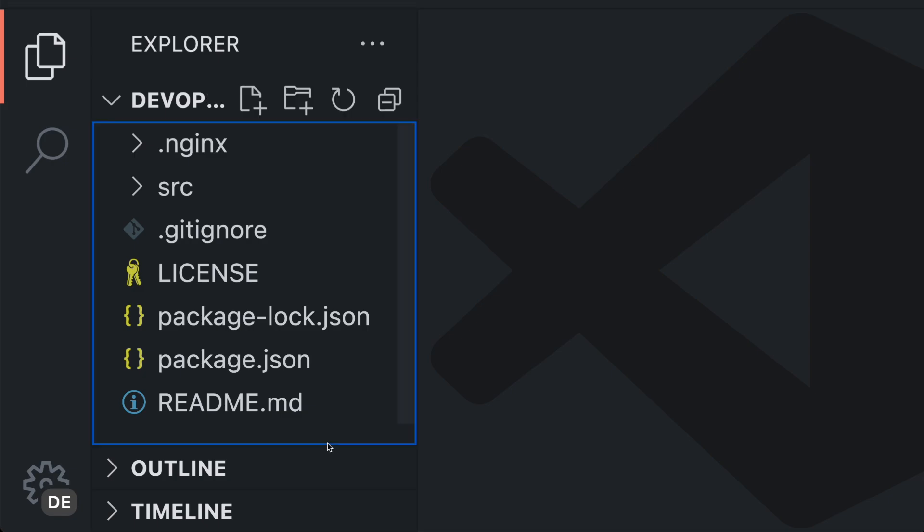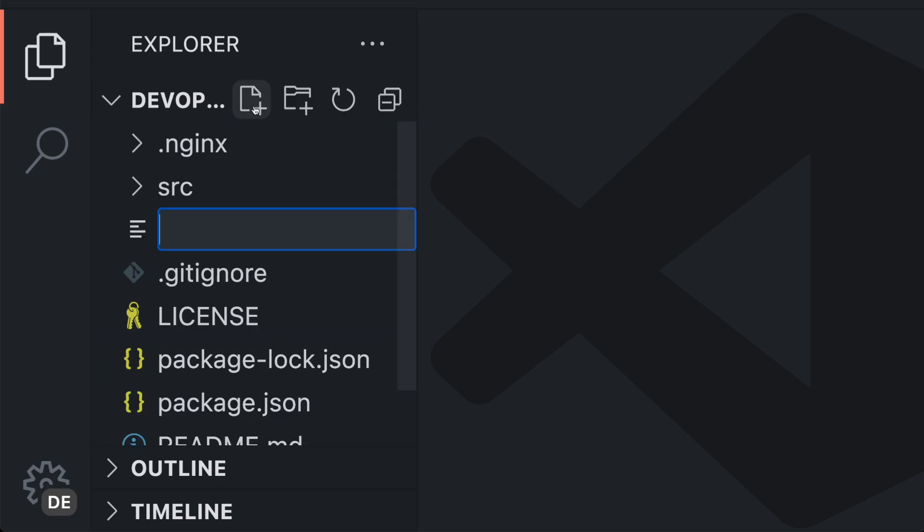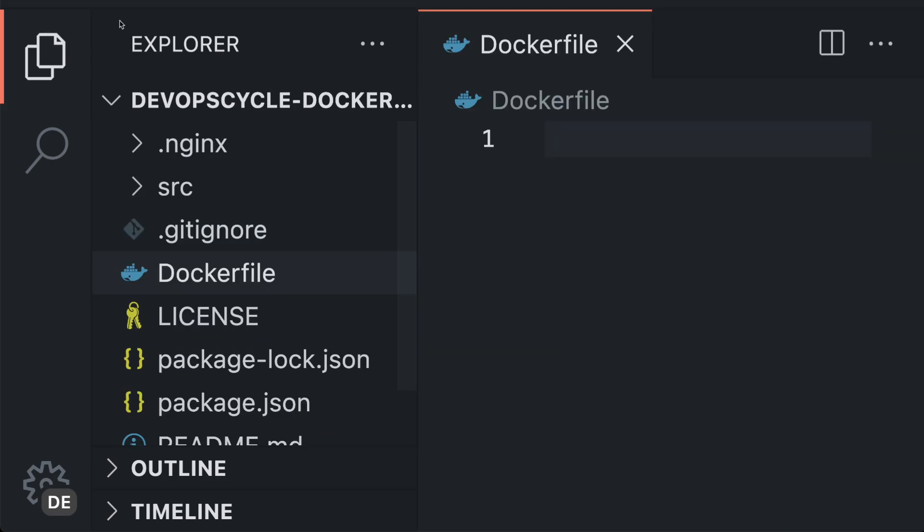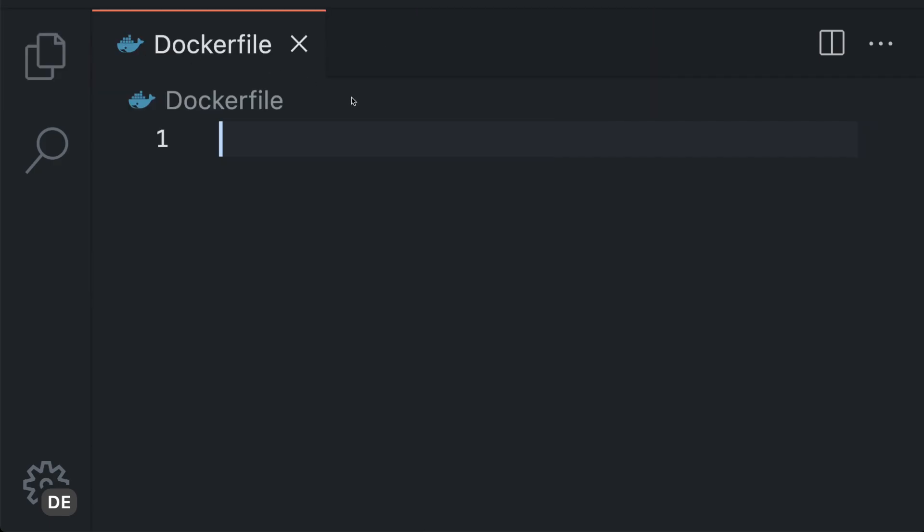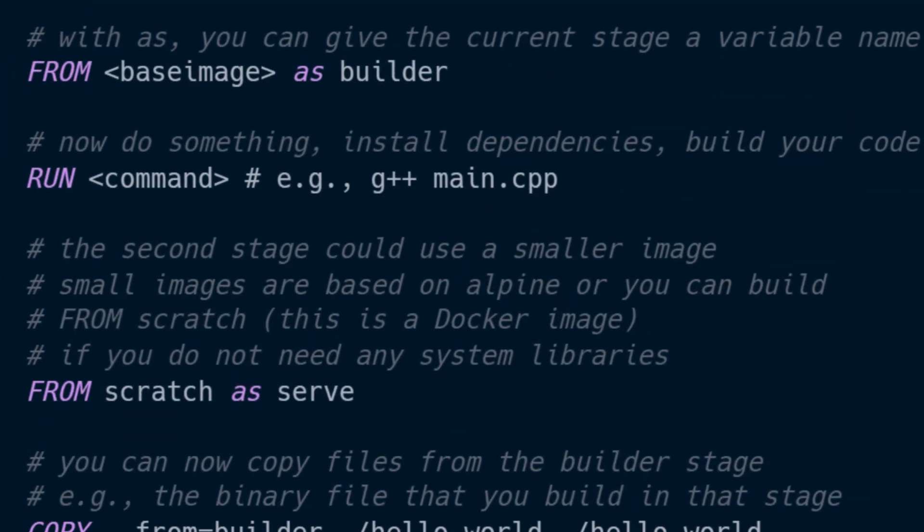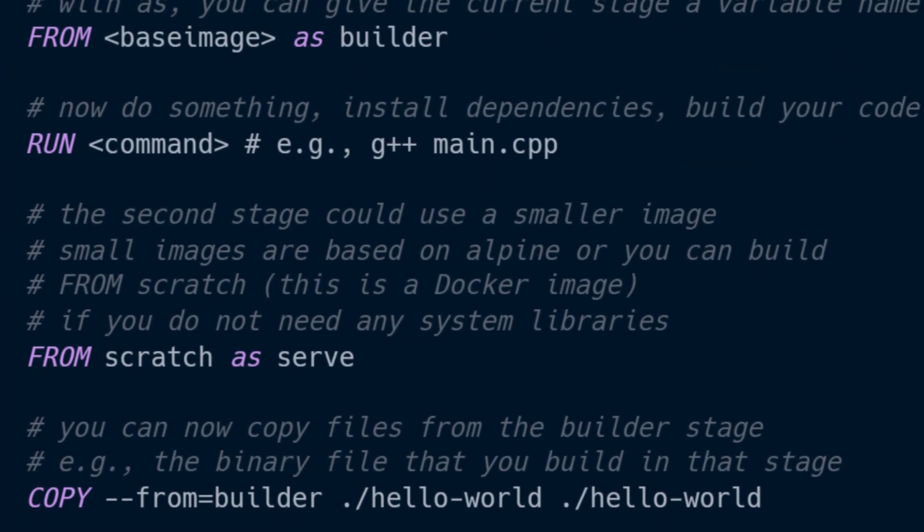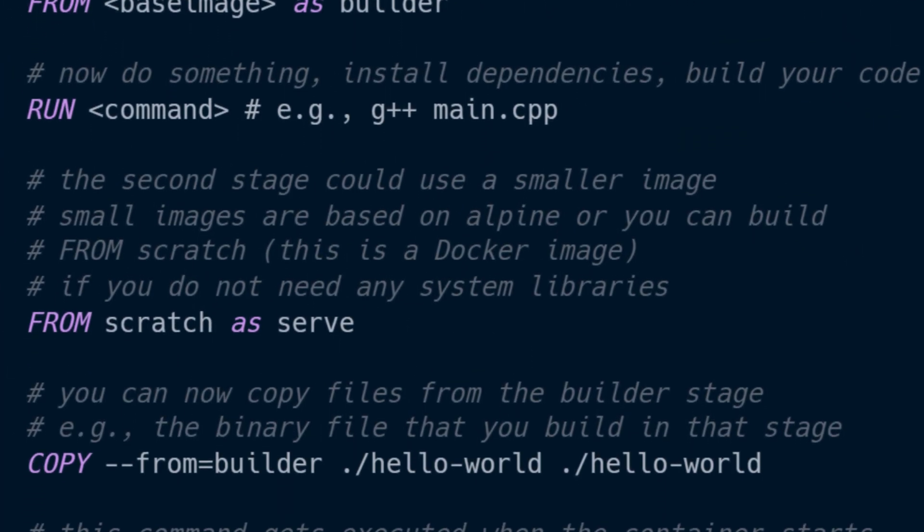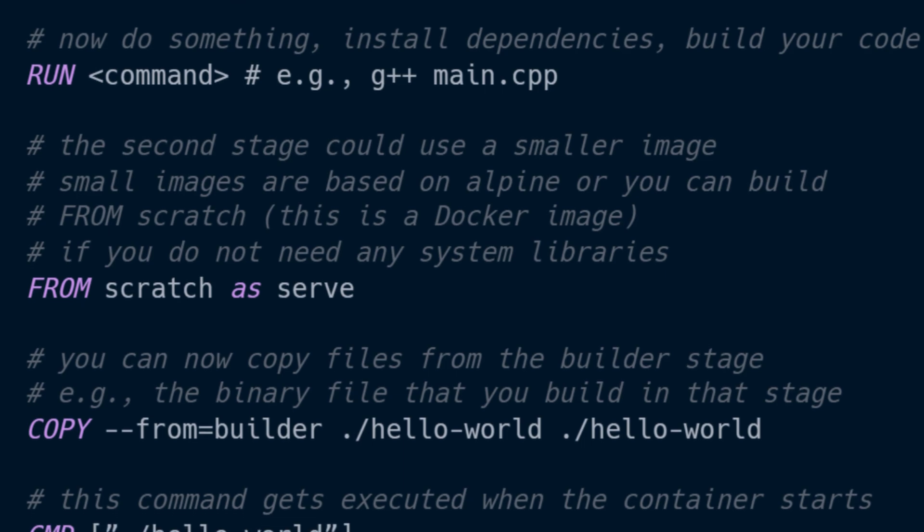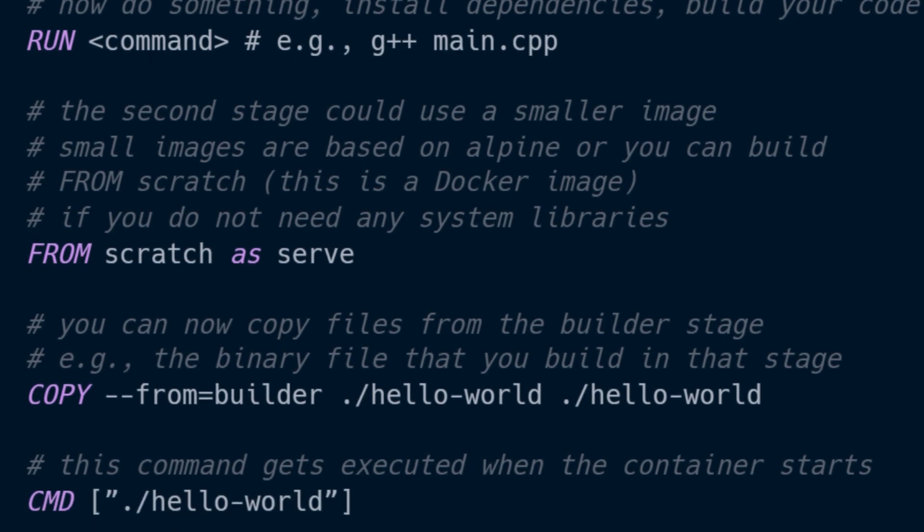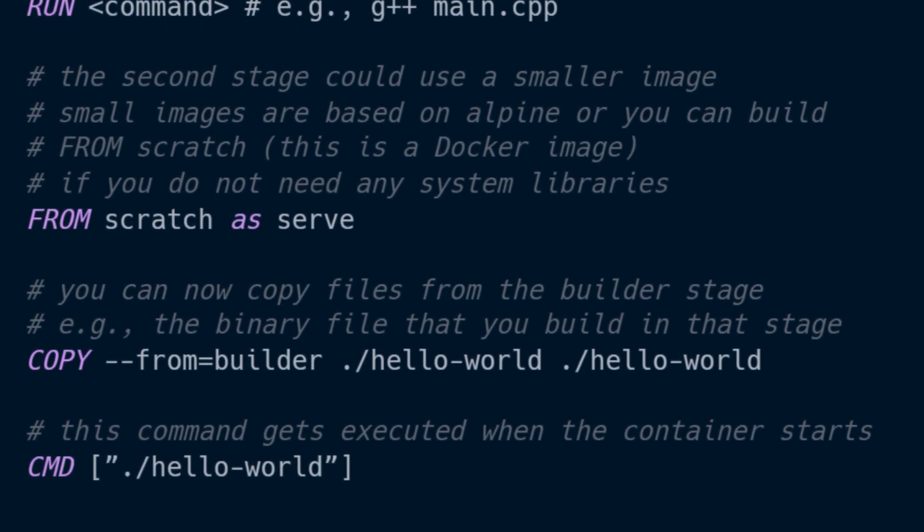To create a Dockerfile you can simply create an empty text file without any extension like .txt and call it Dockerfile. Your Dockerfile holds all the instructions that are needed to build and run your application and is used to create images.